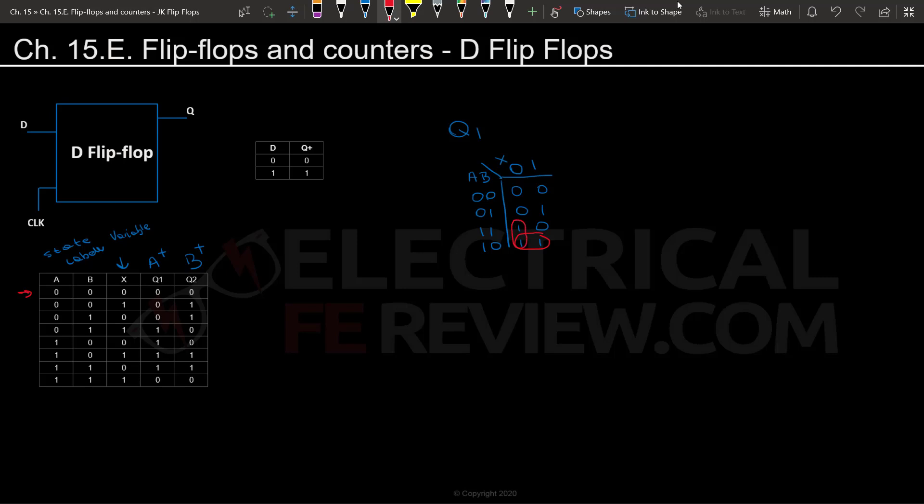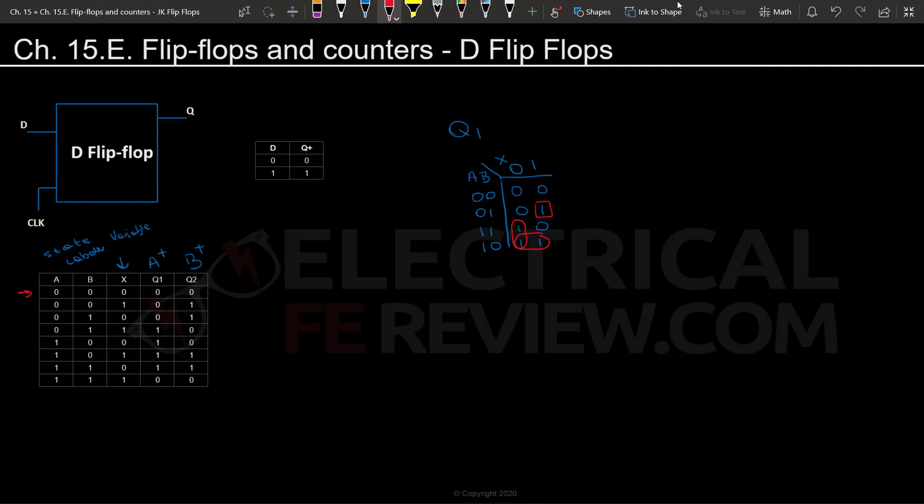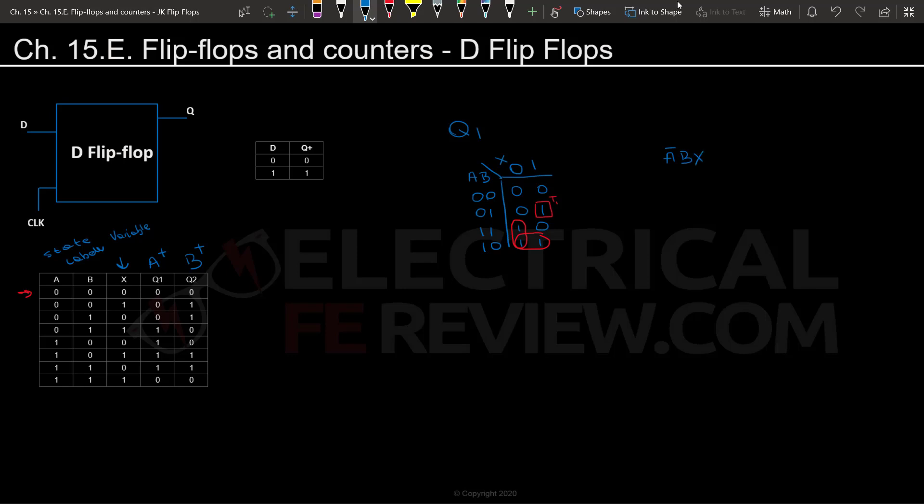Always remember, you cannot go diagonally for K-maps. So you cannot group these two together. This one will sadly have to be a group of its own. Now that we have our terms and our groups, we can start creating our terms and finalizing our function for Q1, also known as D1, the first flip-flop. Let's start with term one. That is going to be our longest term. We're going to look at what does not change. In this case, it's all the variables, so it's going to be A0 BX.